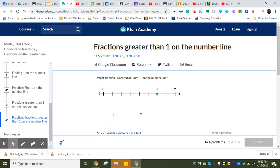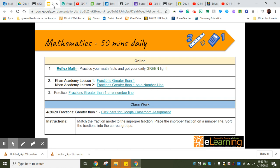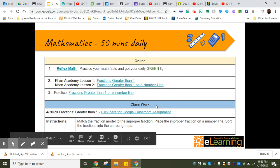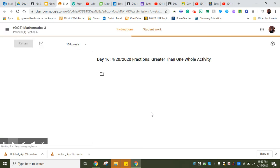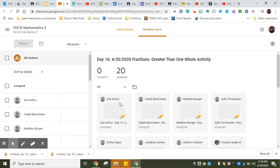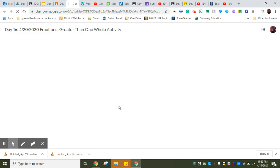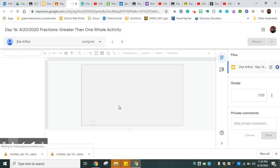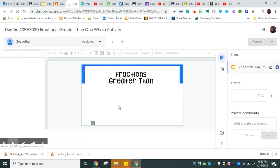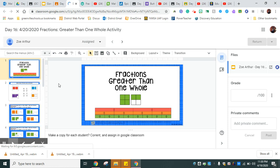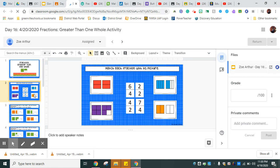Fractions greater than one and fractions greater than one on a number line. This is practice that we've done in class but some new information. Make sure that you go to this practice page and do that before you do the assignment. This assignment will actually tell you how you're doing and if you have to revisit those videos.